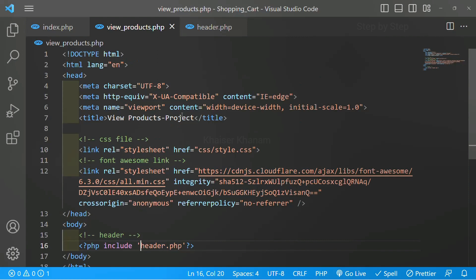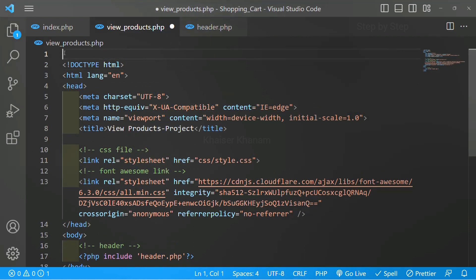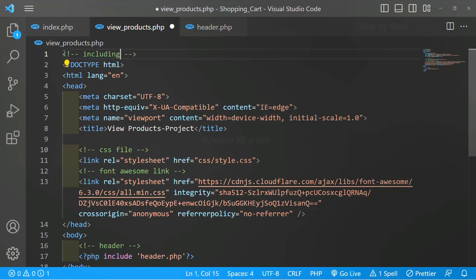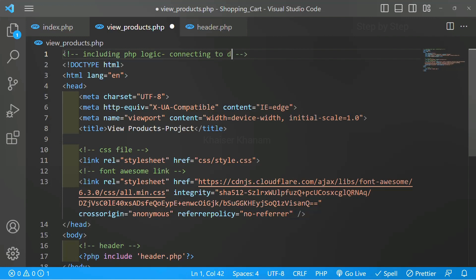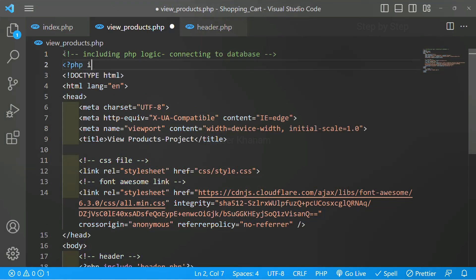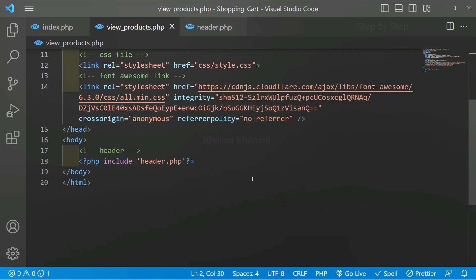We are also going to work with the database, so I am going to include the database connection. On top I will add PHP logic to include connect.php for connecting to the database. We have completed the basic setup. Next we are going to build a table inside view products so that we can display all the products which are present in the database.